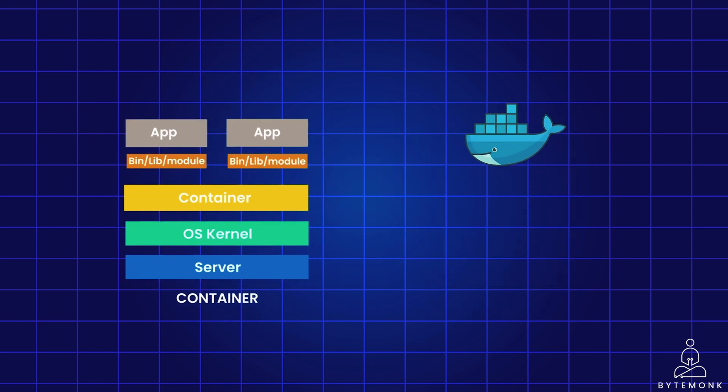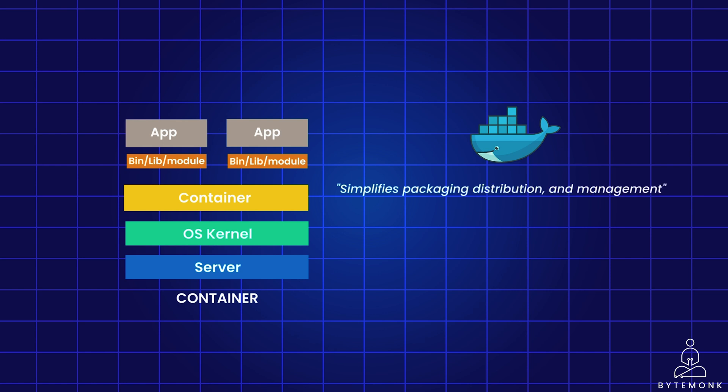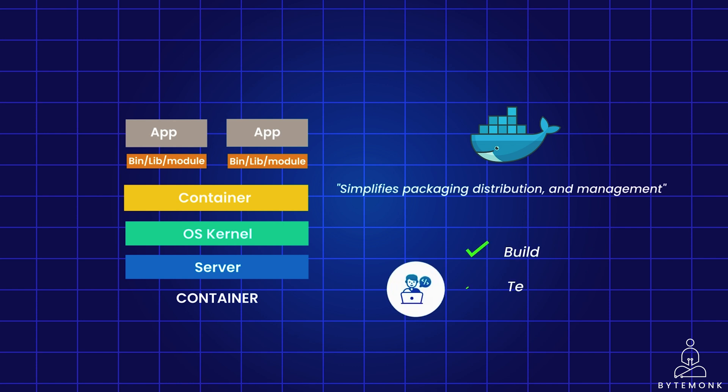Docker is a popular containerization platform that leverages the features and benefits of containers. Docker simplifies the packaging, distribution and management of containerized applications, making it a preferred choice for modern software development and deployment. By leveraging Docker, developers can easily build, test and deploy applications in a consistent and efficient manner, facilitating faster and more agile development processes.